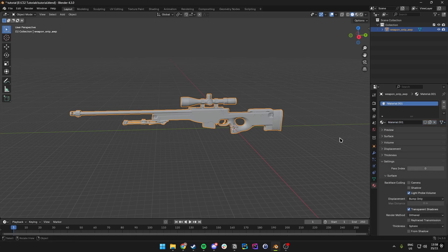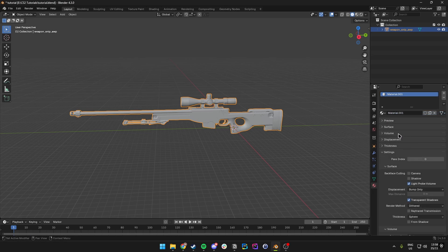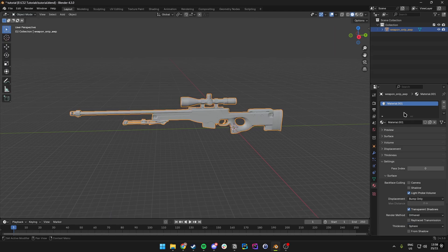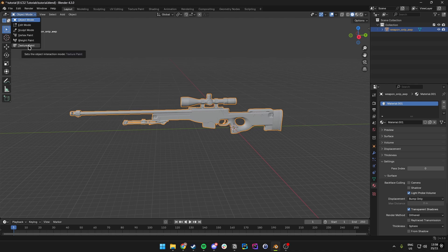Once we have added the material, we come over to the top left and we want to go to Texture Paint.